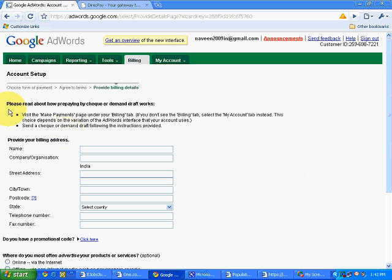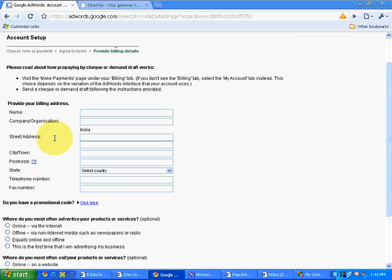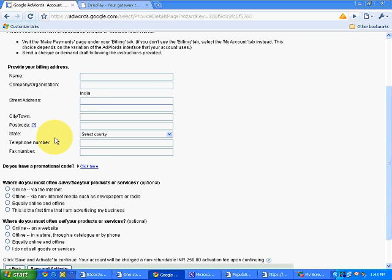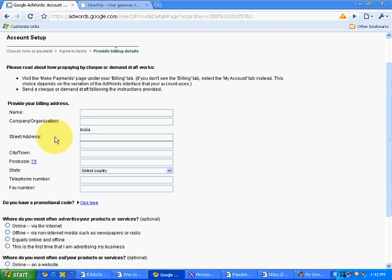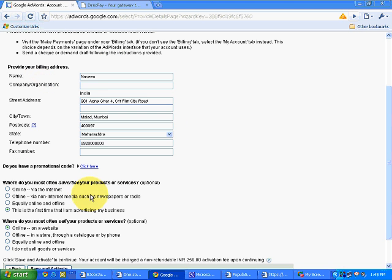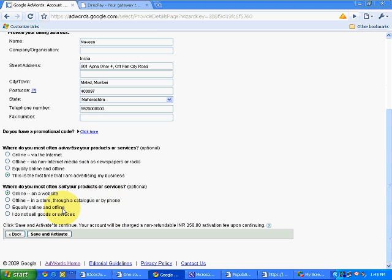So it will ask, please read about how prepaying by check or demand draft works. All the details you can see over here. So I simply fill all these details. When it asks some general questions, I fill those general questions and I click on save and activate.